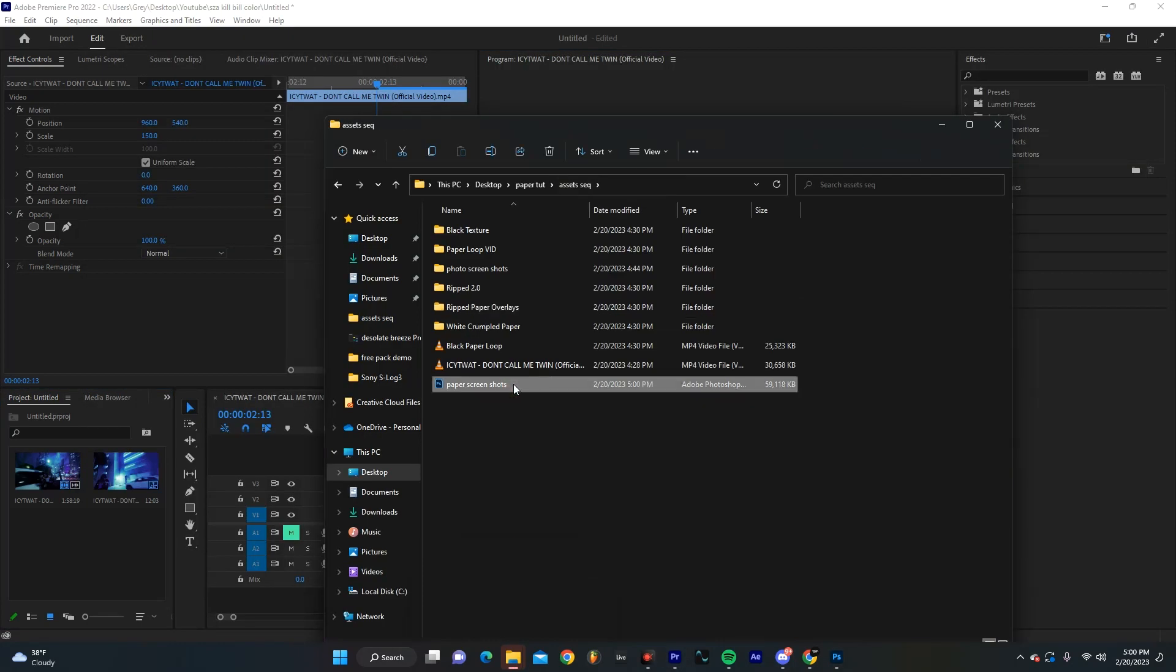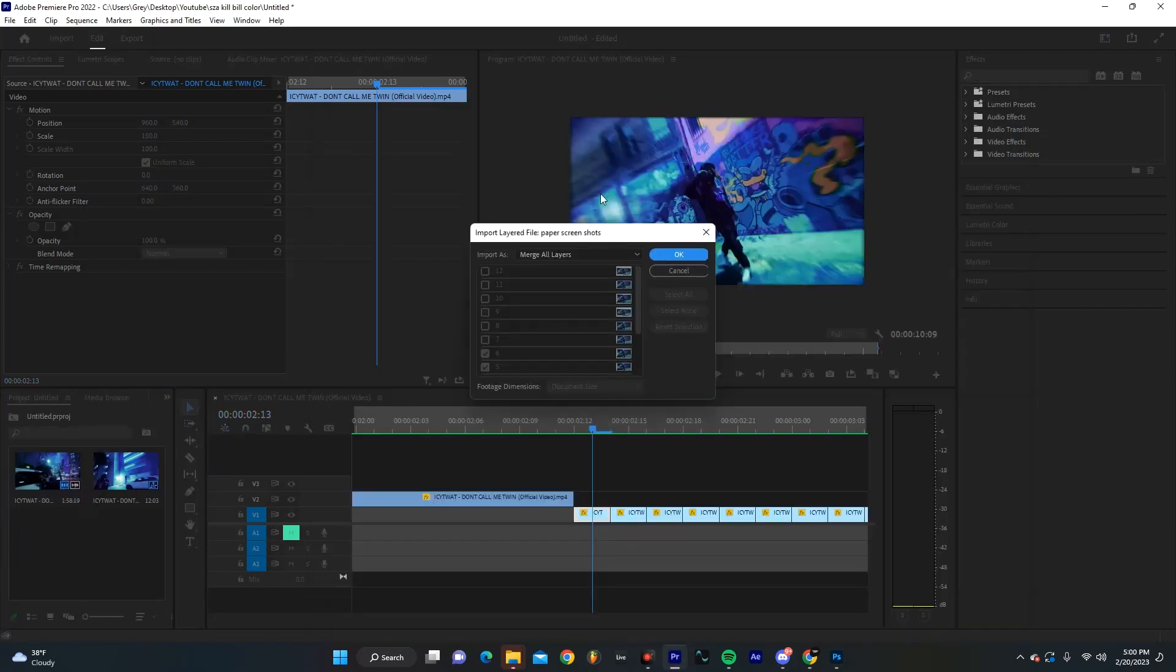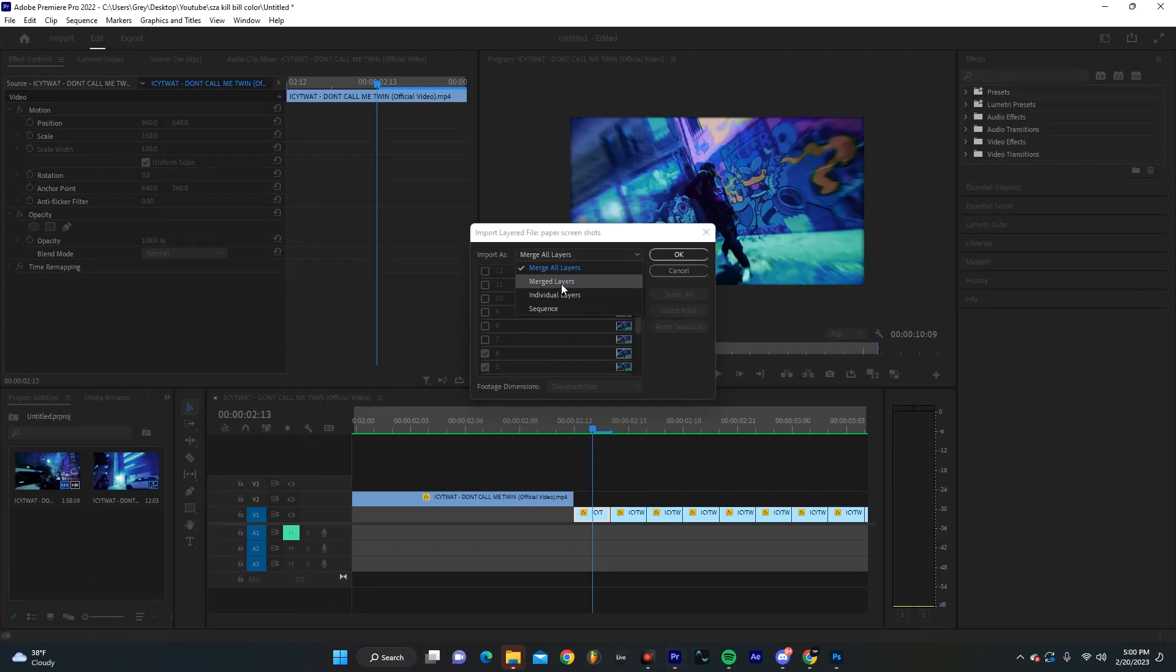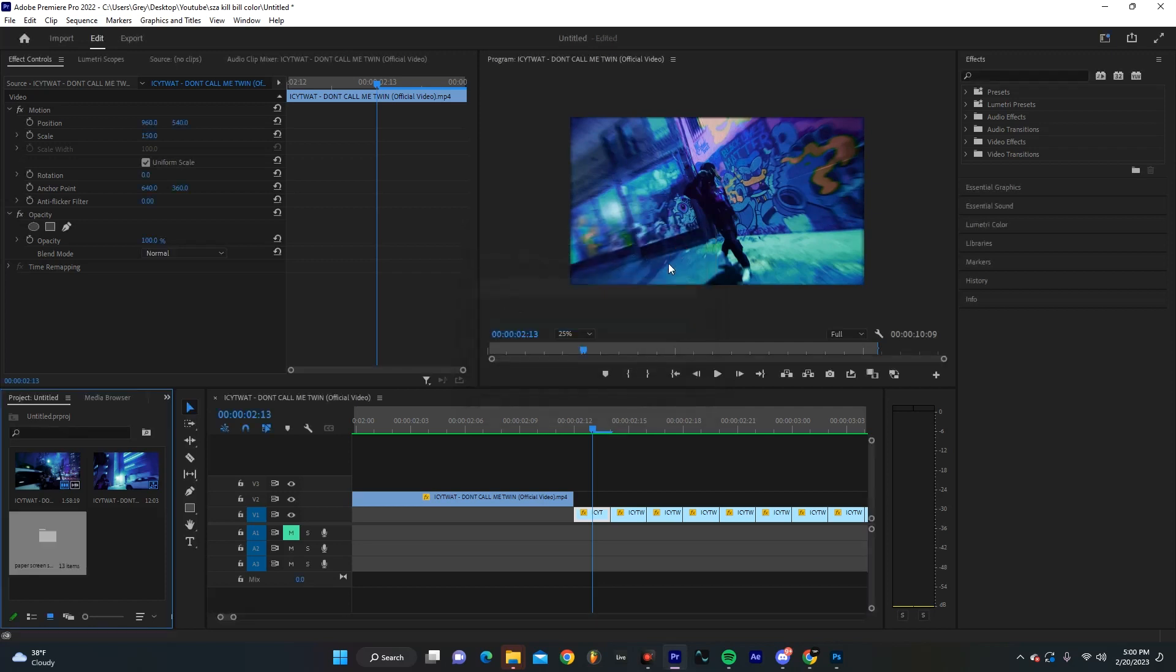And then we're going to drag our PSD back into our Premiere sequence. Now, one really important thing is you're going to want to select individual layers, and then you're going to make sure you have select all on, then hit OK.